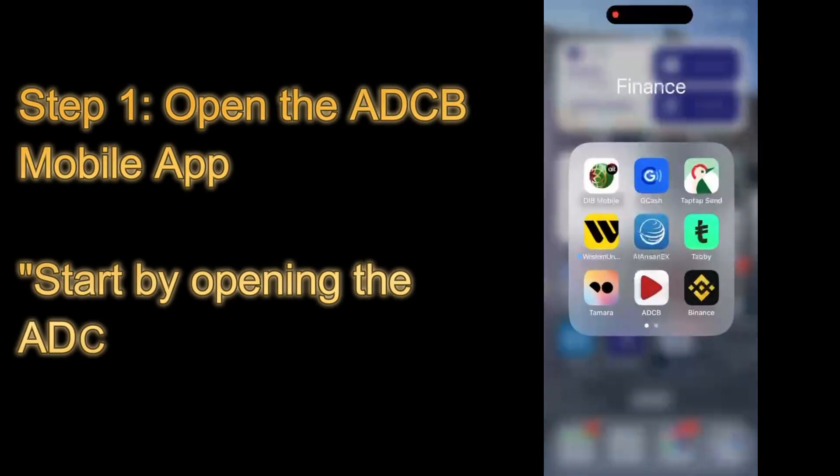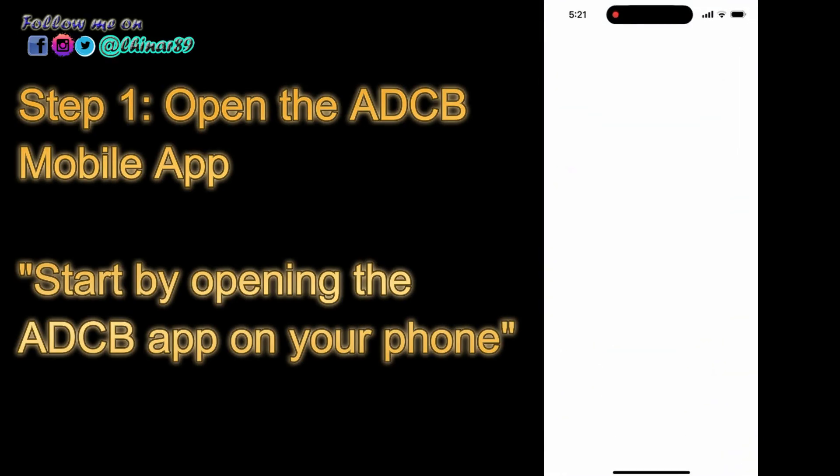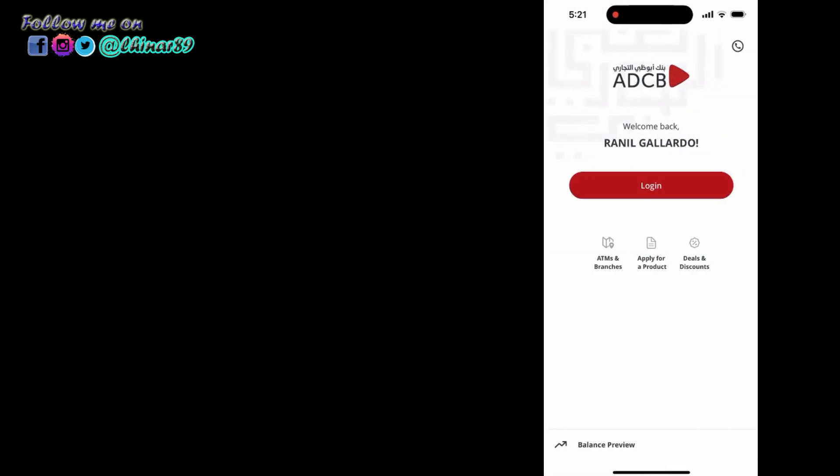Step 1: Open the ADCB mobile app. Start by opening the ADCB app on your phone.